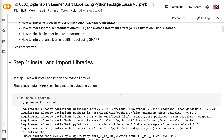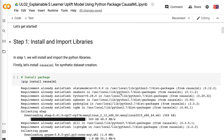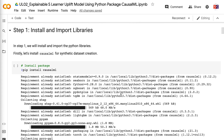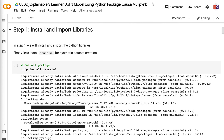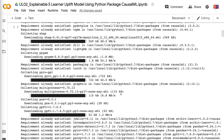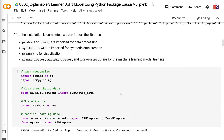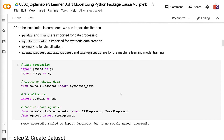Let's get started. In step 1, we will install and import the Python libraries. First, let's install CausalML for synthetic dataset creation. After the installation is completed, we can import the libraries.